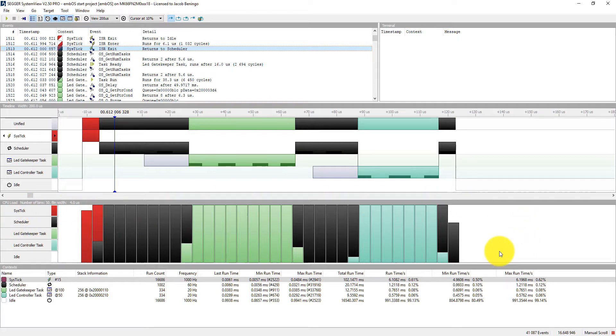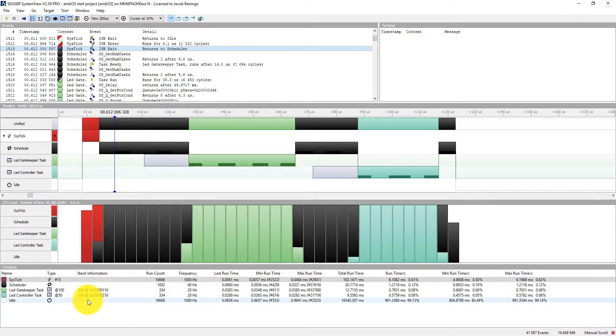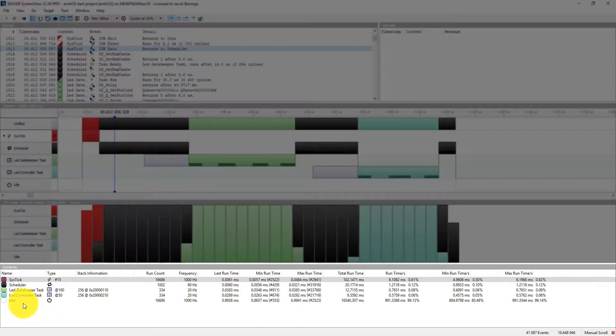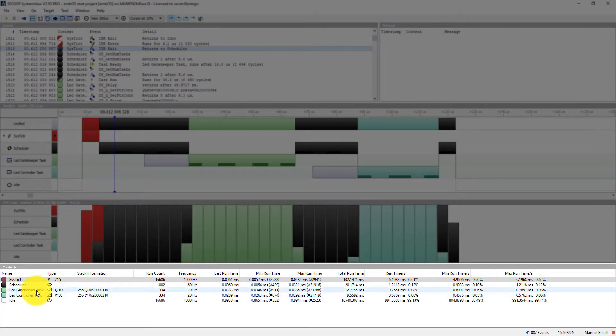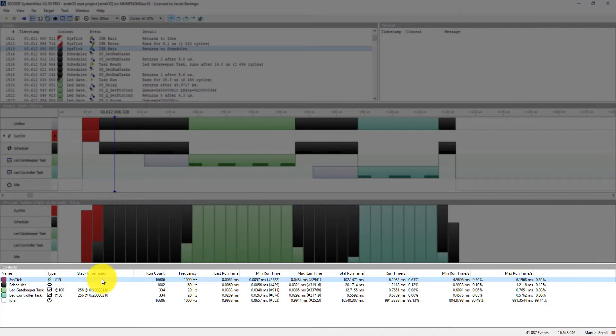So this little area of the screen is showing us our CPU load for the different tasks. But if we really want to get some good context information, this context window is the best one here at the very bottom. It shows all the different activities that are occurring in our system. The system tick, the scheduler, our two LED gatekeeper and LED controller tasks, and the idle task.